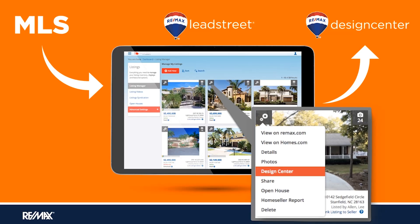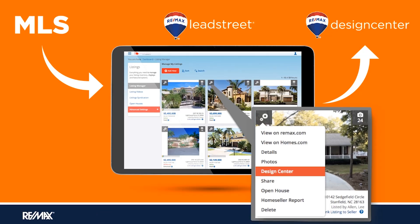What that means is, based on the project type that you're selecting, you'll be able to automatically have the photos and the text from your listing in the MLS automatically be put into a flyer or a postcard, whatever it may be. This is a great time saver and a way to not duplicate efforts and to streamline the process much further.